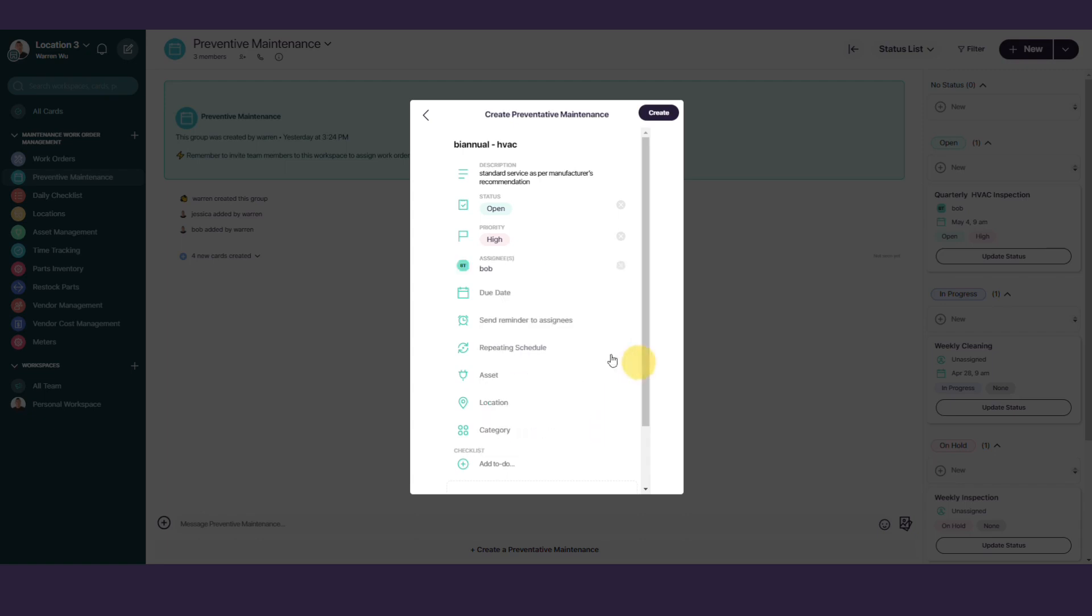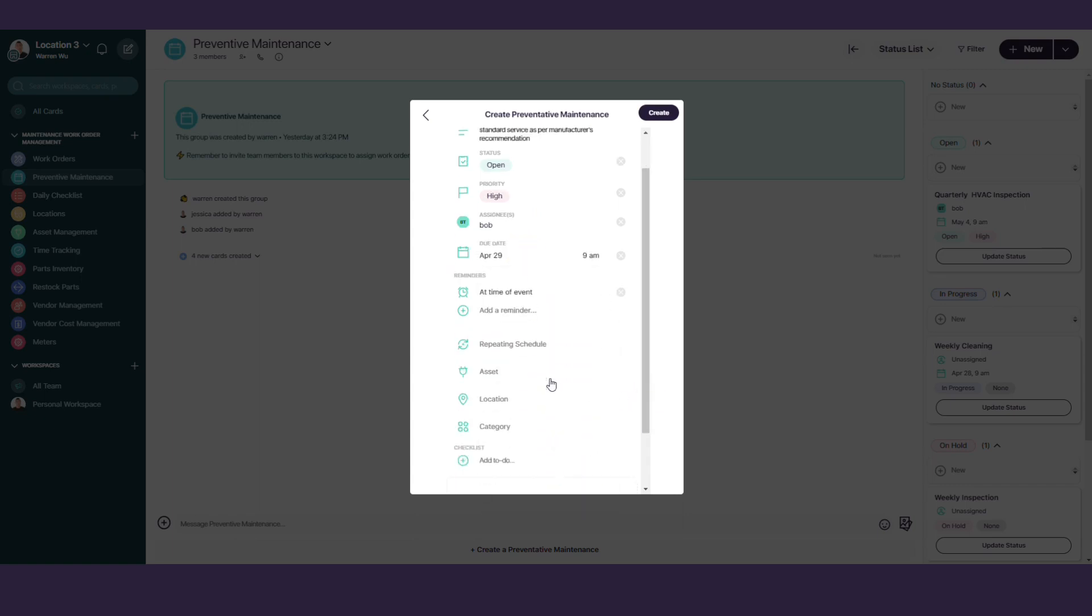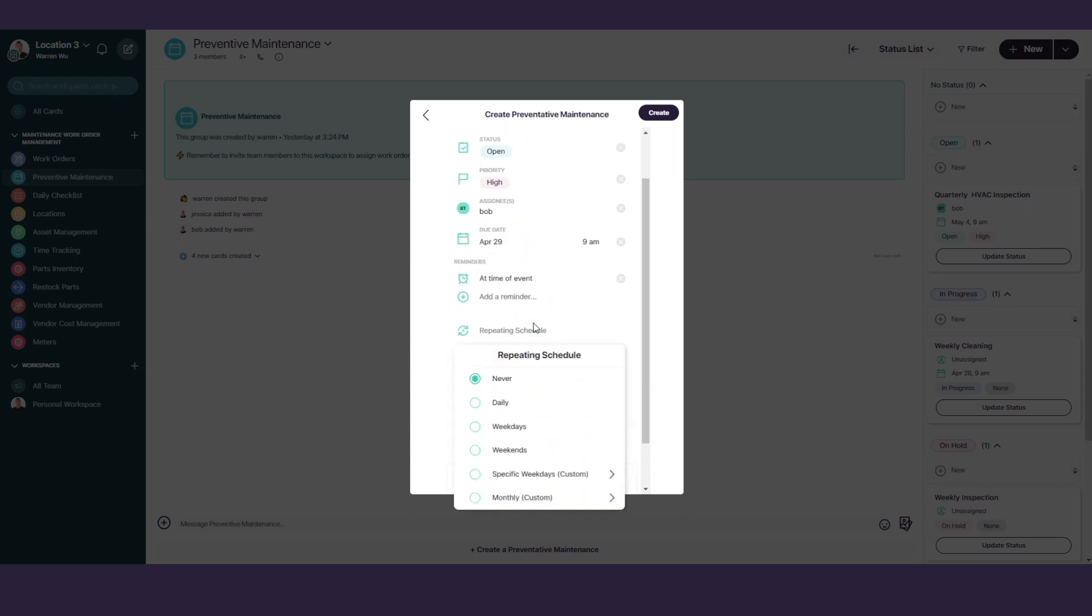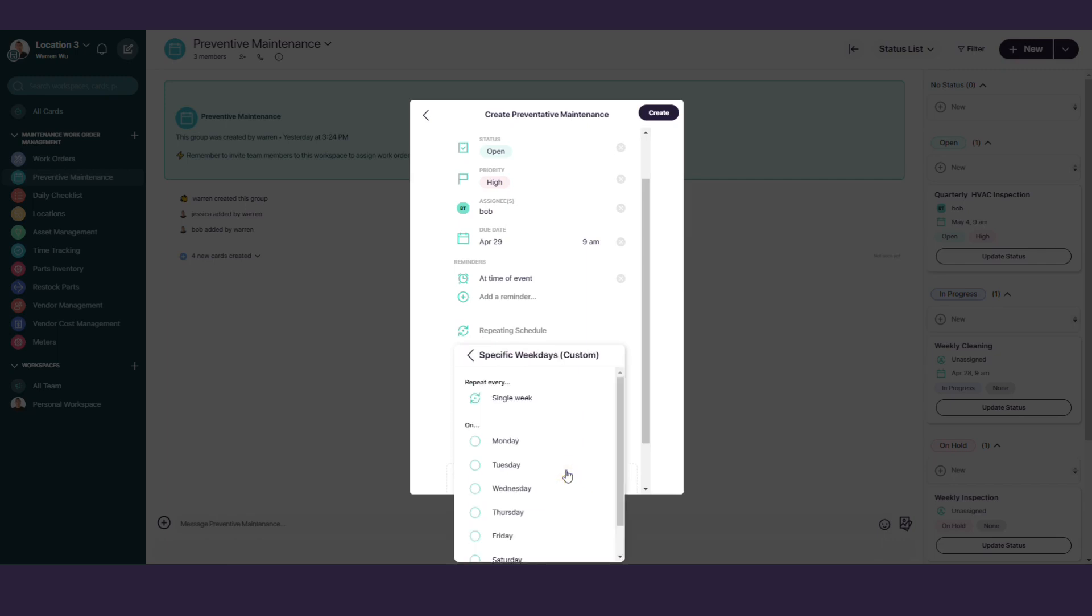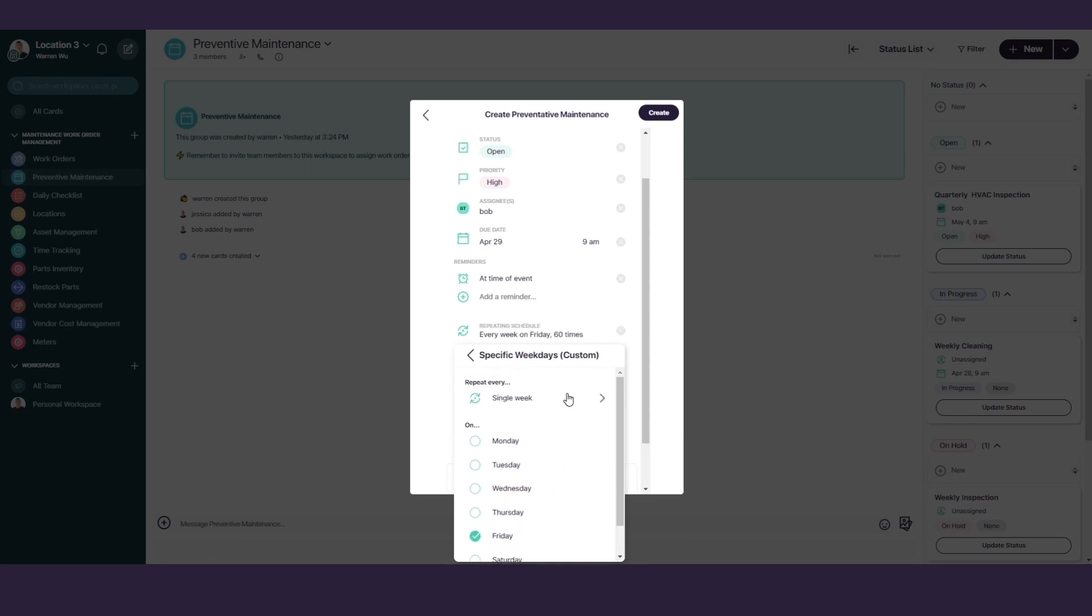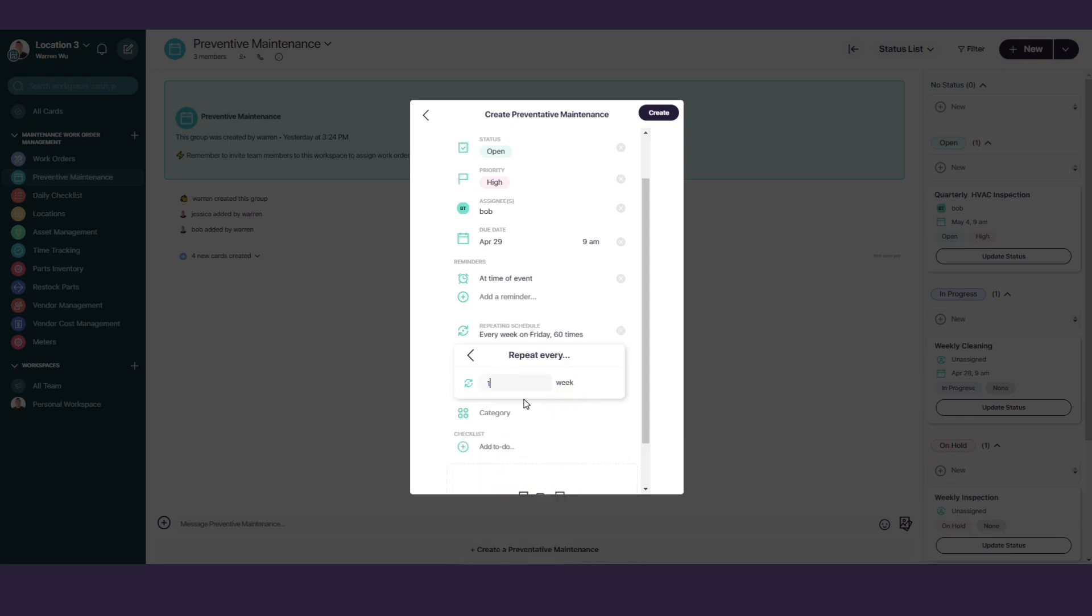Pick the due date. Set the schedule. You can make it repeat weekly on a specific day or monthly on a specific day. If you'd like to make it repeat on a custom schedule, select Specific Weekdays, pick a day, click on Single Week, and then set your custom schedule. Ours is Bi-Annual, so we'll make it repeat every half a year.